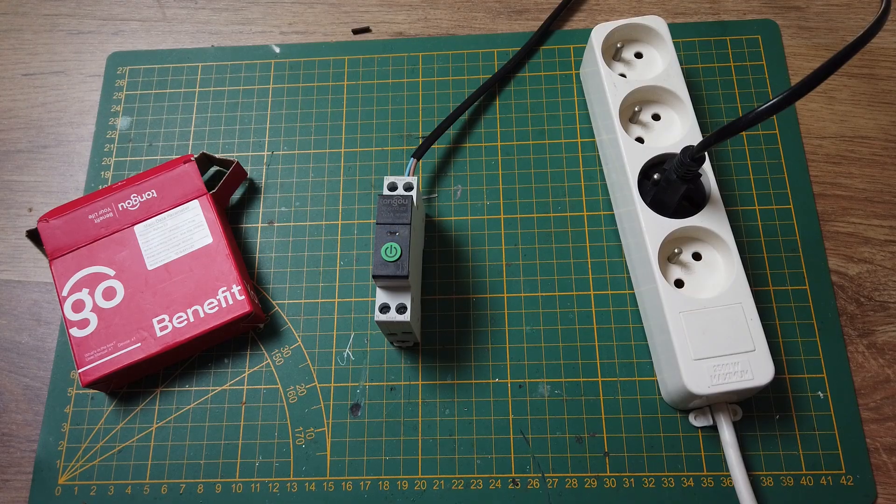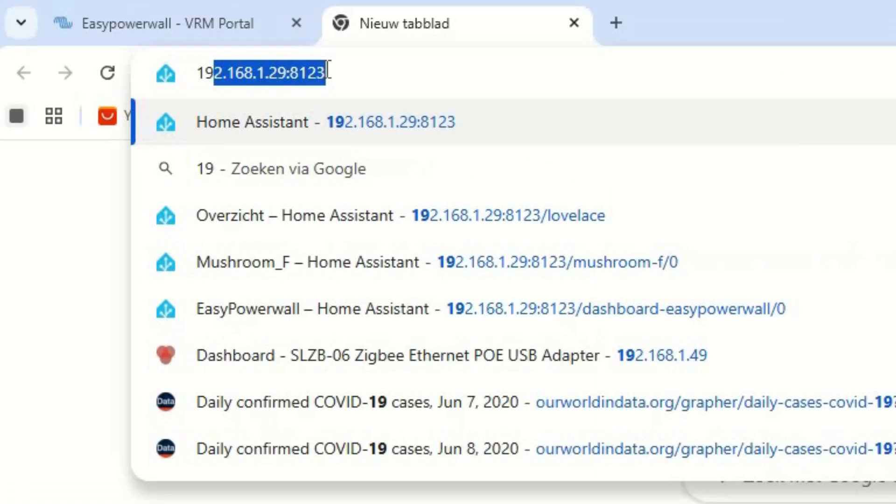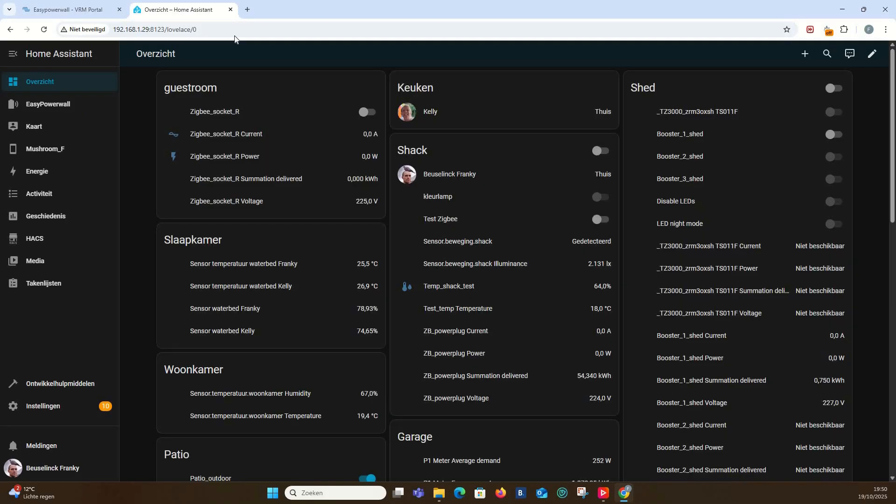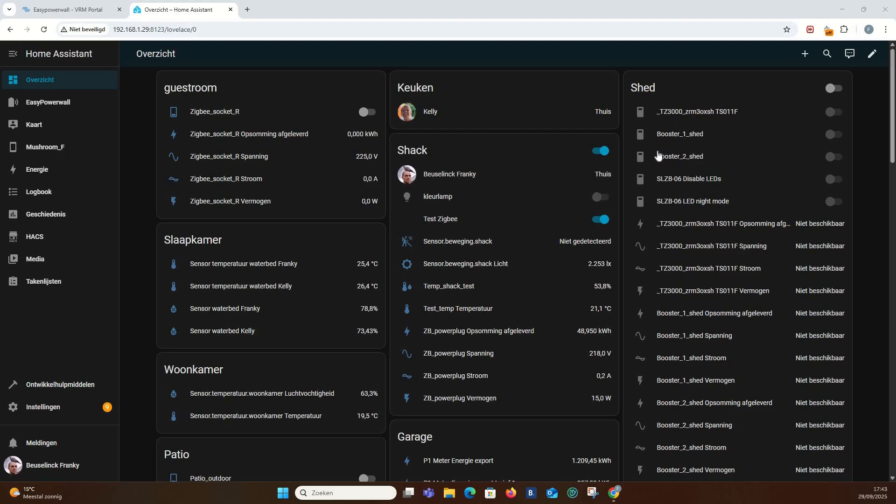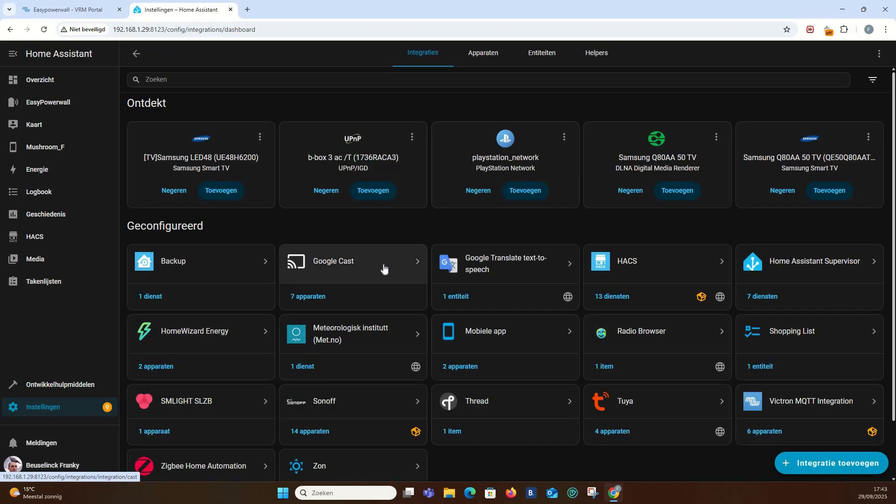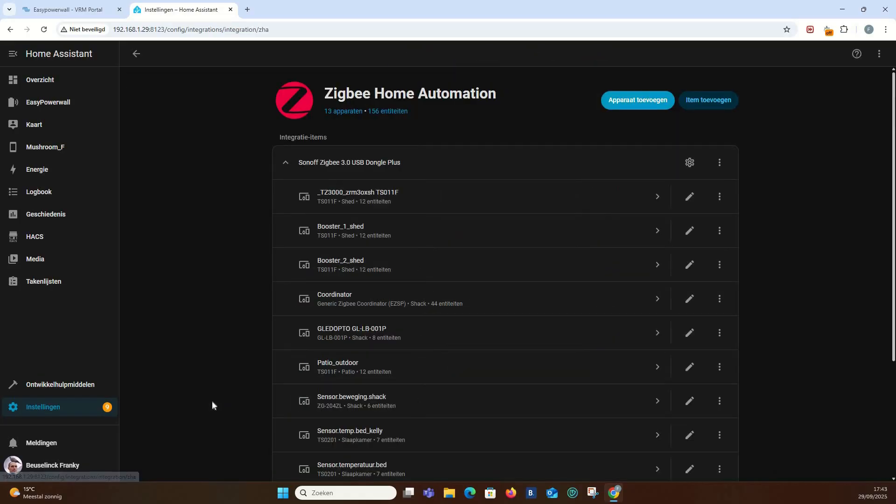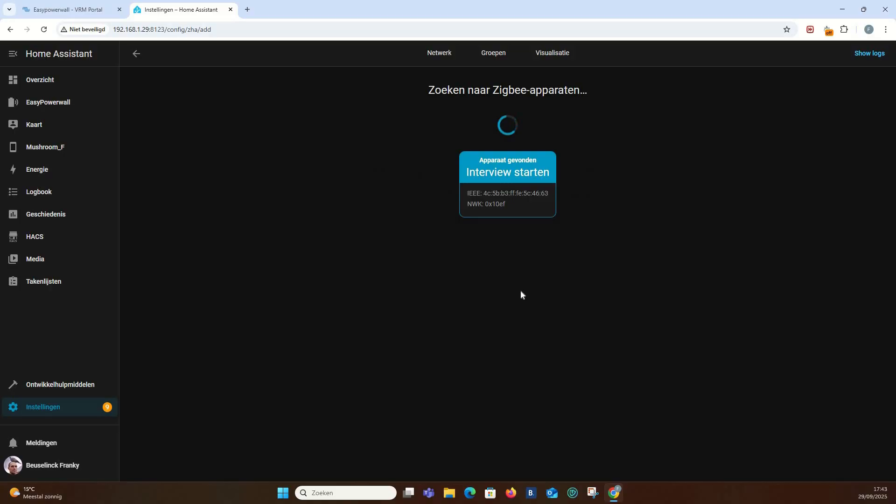Now, let's go back to the blinking blue Zigbee LED. Connect to the Home Assistant server by typing the IP address and port number. In the overview page, you find an overview of all the devices. At the right, you see both Booster 1 and 2. To add the new Zigbee device, go to Settings, Device and Services and finally select Zigbee Home Automation. Click on Add Device. The system will start looking for new hardware. It finds it right away and adds it to the system.